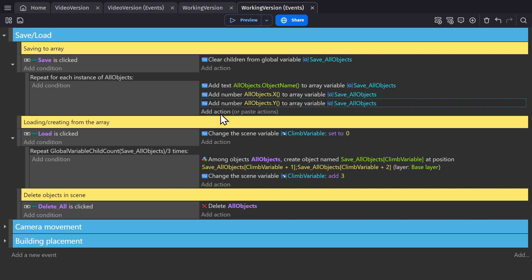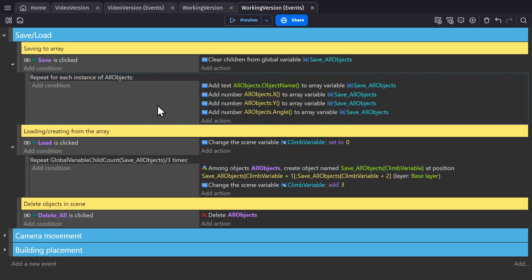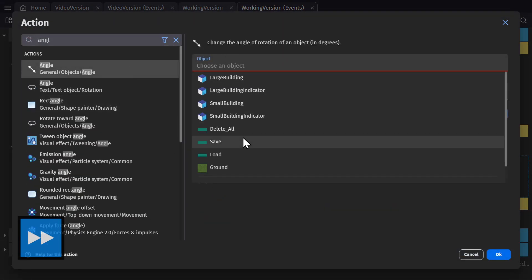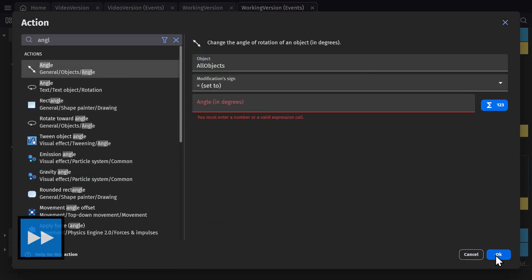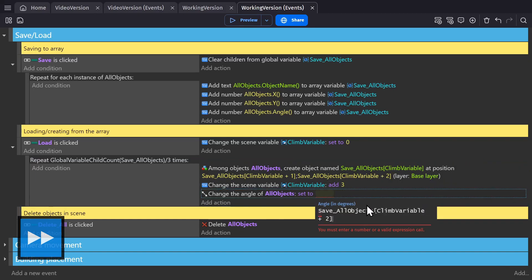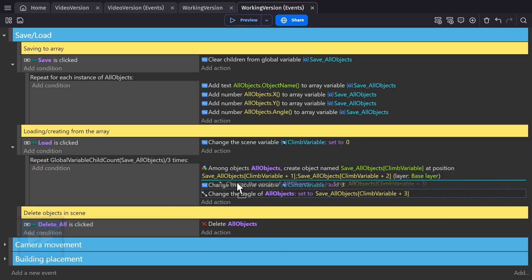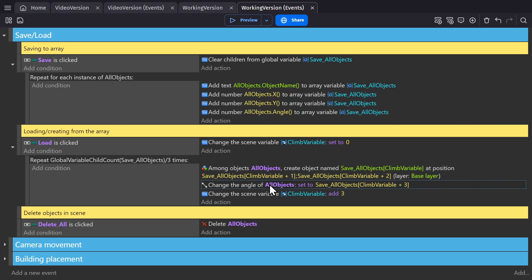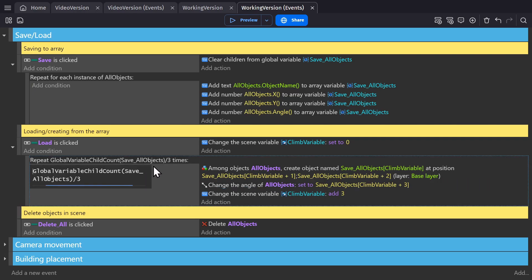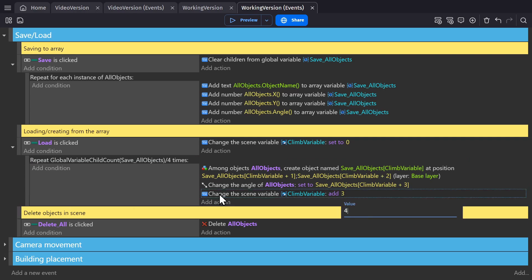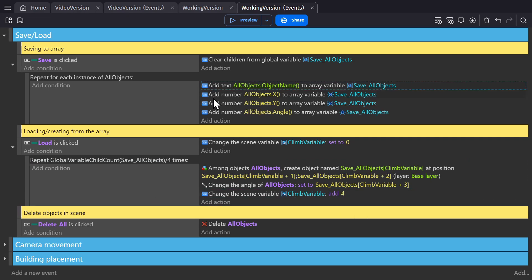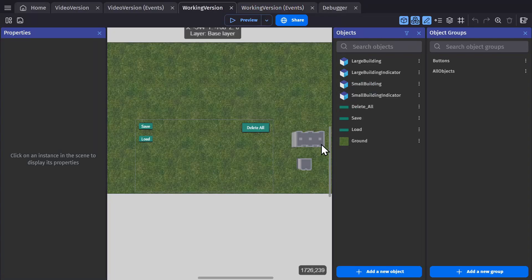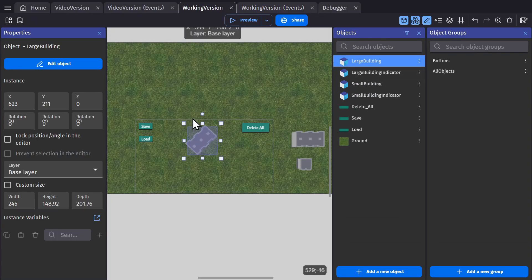So if I wanted to add the angle of all objects, for example, I could just add the action to the save section to save the angle of all objects. And then when loading, slot it in right here to change the angle of all objects and then change this value and this value, because now there are four things being saved.